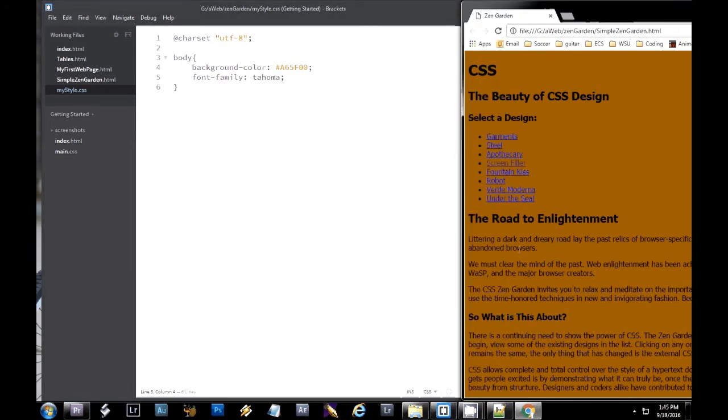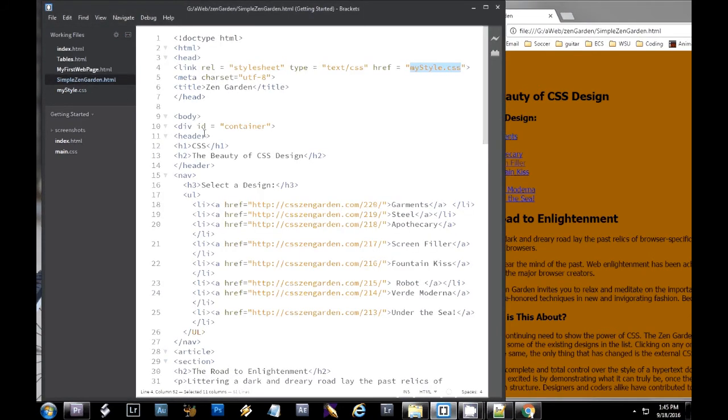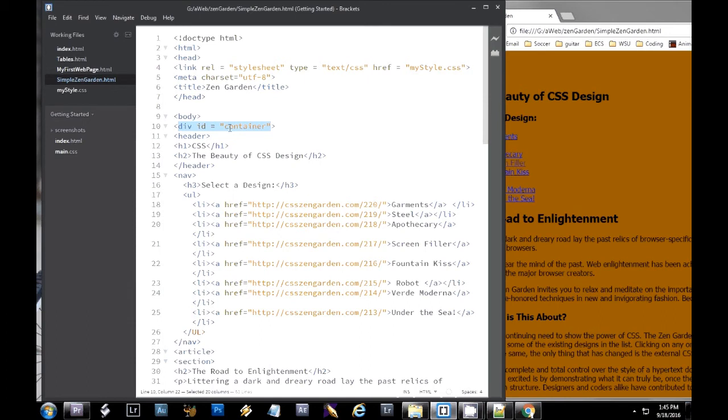So I'm going to save this file and now see if it works. Yay. Okay. So now I've got my body and it's changed the font and it's changed the background colors.